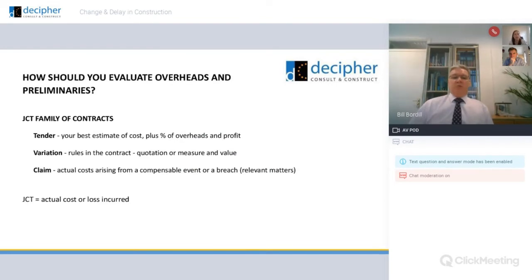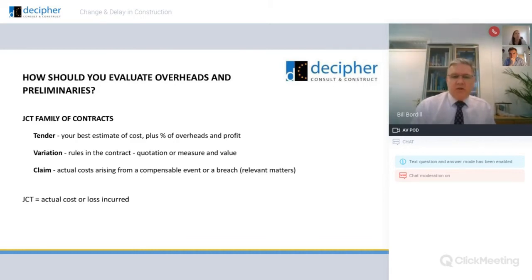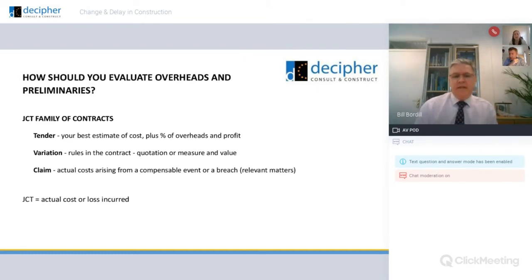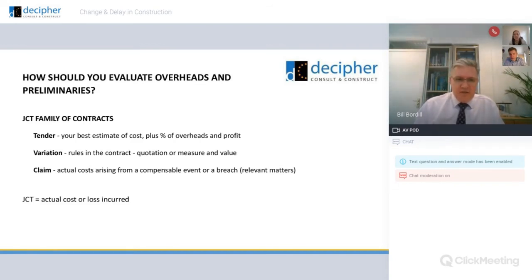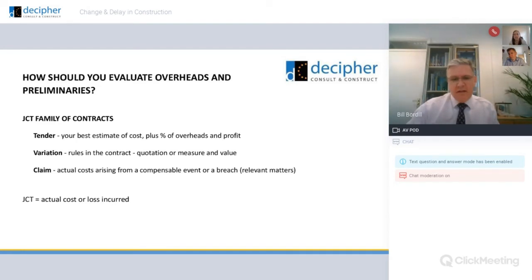How should we evaluate preliminaries? In the JCT context, it's very unprescriptive. You're able to value your tender however you choose; typically it's your best estimate of cost plus a percentage allowance for overheads and profit. People would typically list out what their prelims are and price those as elements. Variations are prescribed on a measure and value basis, and claims would be the evaluation of a compensable event — a relevant matter under JCT. The JCT has a loss and expense clause generally based on actual cost or loss incurred.